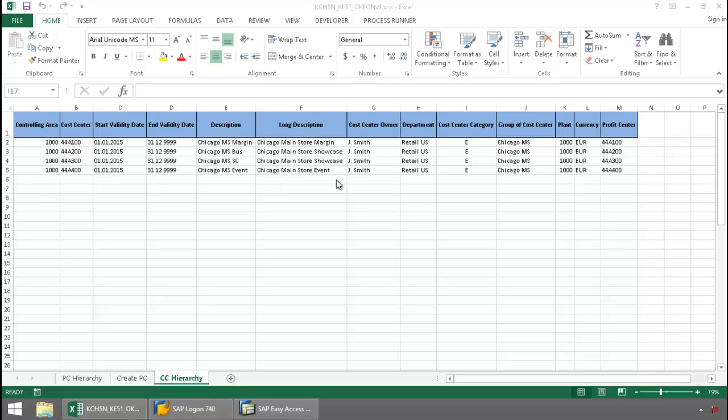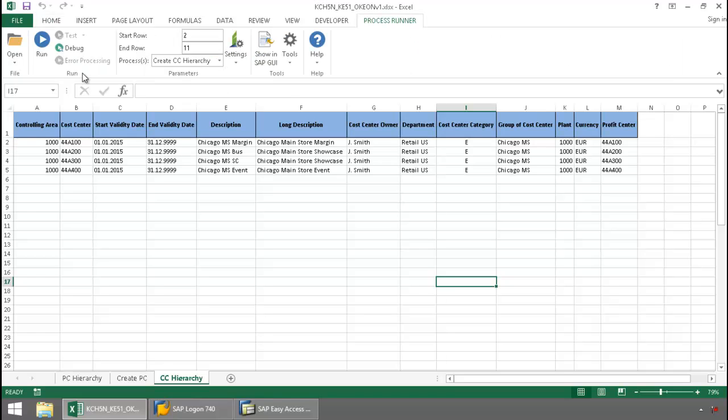Here's the data on my cost centers. I'm going to press the ProcessRunner Excel add-in tab here. Now, I'll push the Run button.